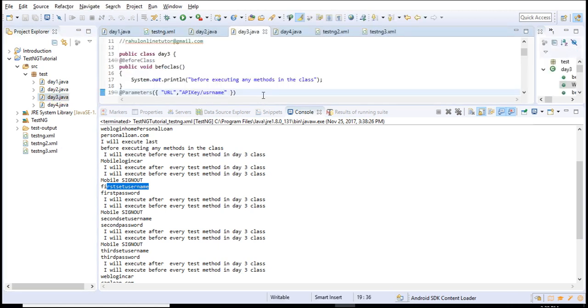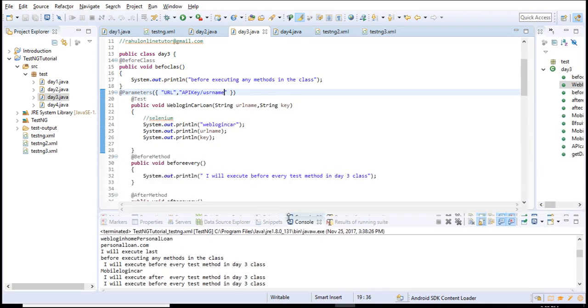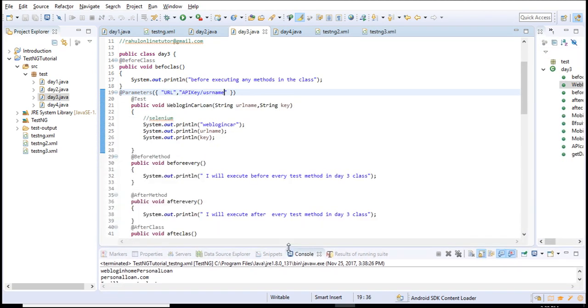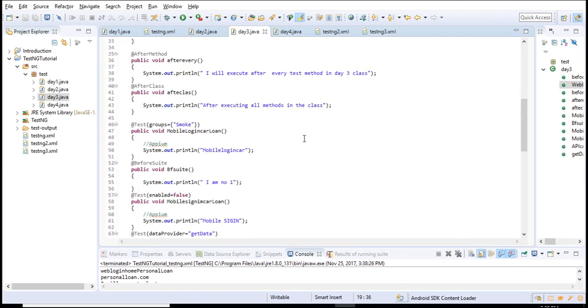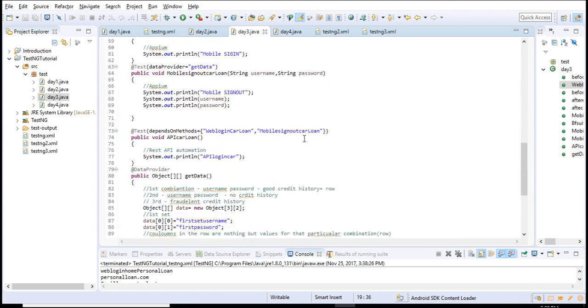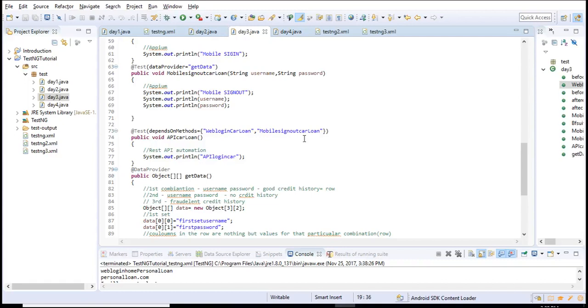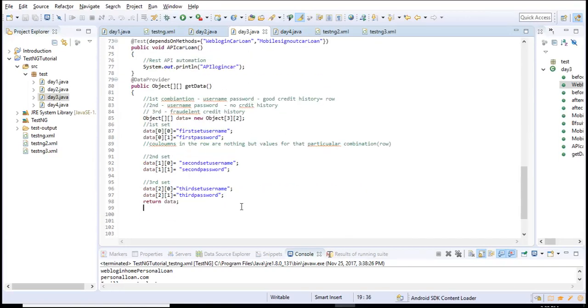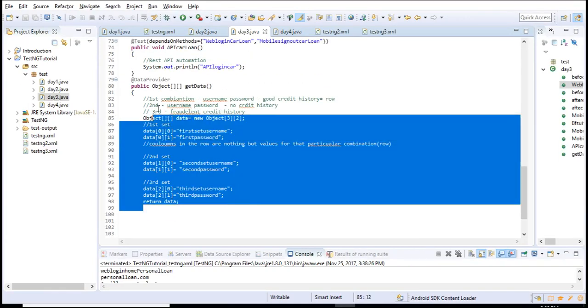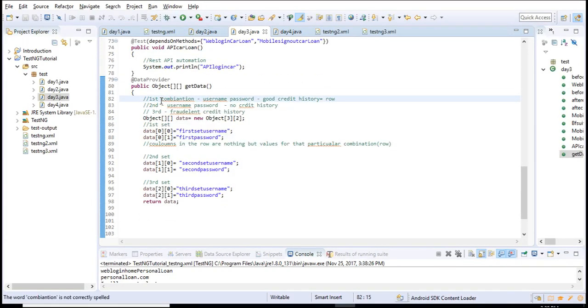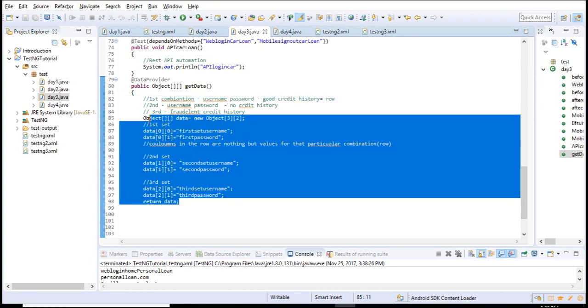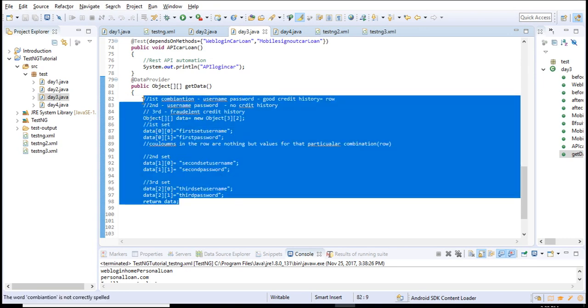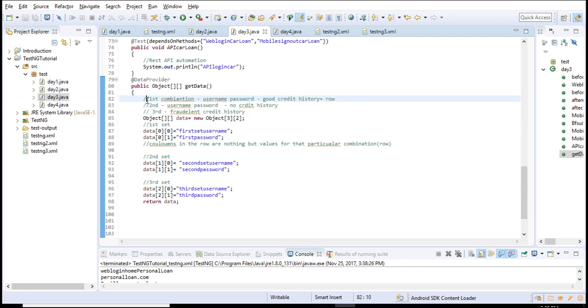This is one of the famous interview questions: how do you achieve parameterization? You can do it in two ways - drive the data from TestNG XML file, and you can also parameterize using data provider annotation. If you're still not clear, please watch my core Java sections where I talk about multi-dimensional array concepts.